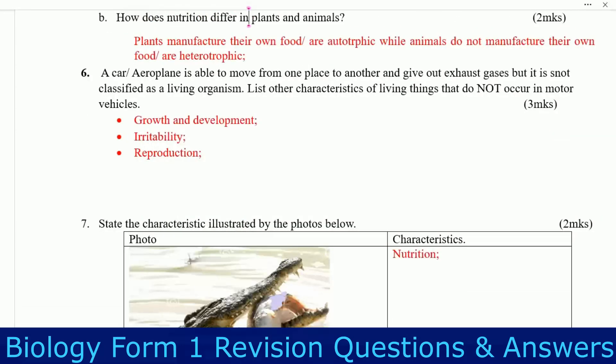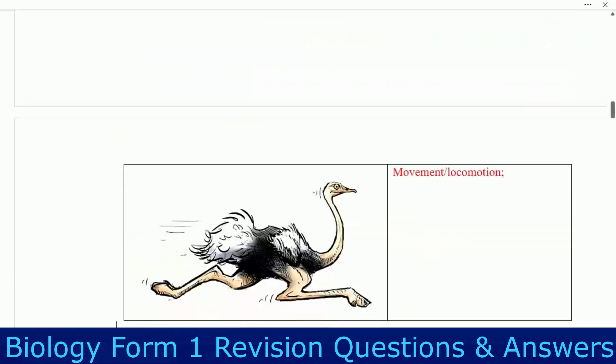Question six: this question is very common. A car or aeroplane is able to move from one place to another and gives out exhaust gases, but it is not classified as a living organism. State the characteristics of living things that do not occur in motor vehicles. Number one: growth and development — cars do not grow or develop. Number two: irritability — they do not respond to the environment. Number three: reproduction — no car can give birth to another car.